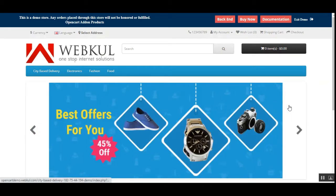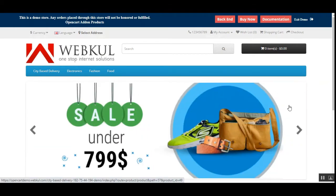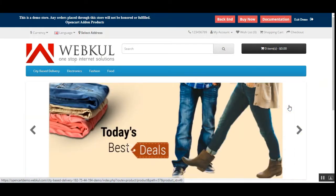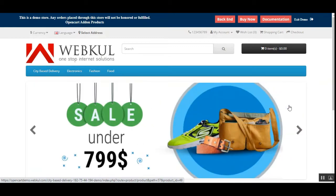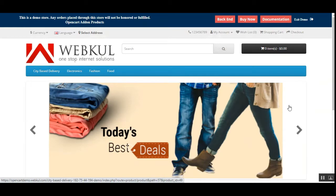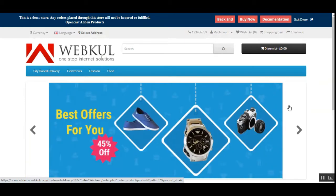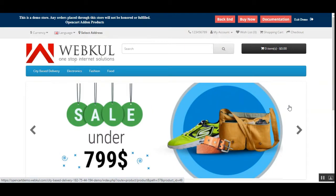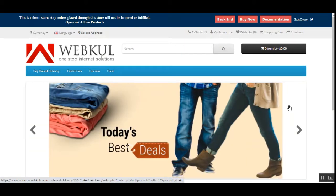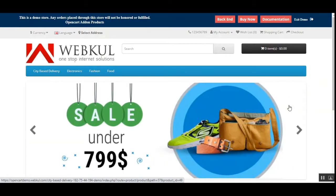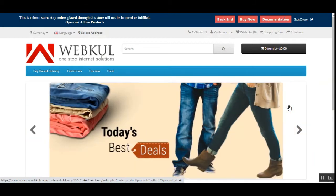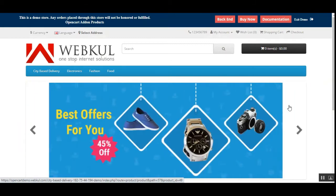Hello, and today we'll be checking out the OpenCart City Zone Area Based Delivery plugin. This plugin allows customers or guest users to check whether a product is deliverable to their city or not from the category and product pages. Customers can enter a postcode manually or select their address to check whether a particular product is available at their location. This plugin works for both guests as well as registered customers.